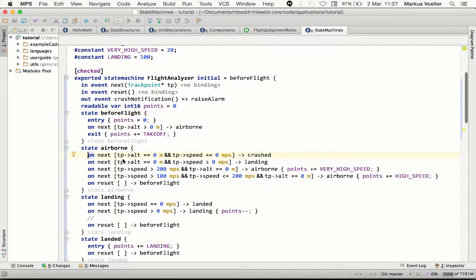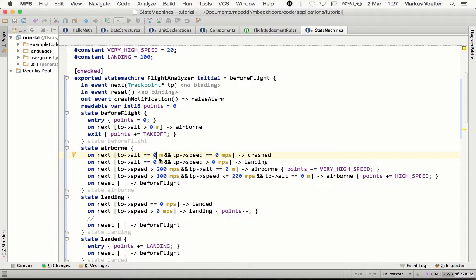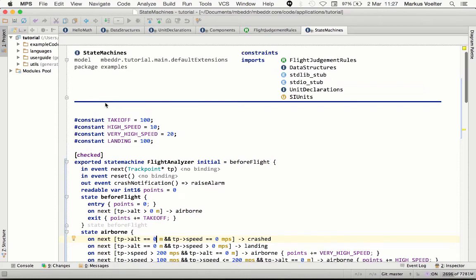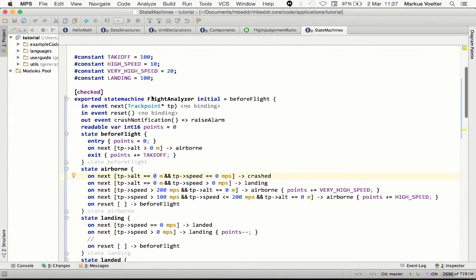These transitions can then use C expressions, optionally of course with physical units. So this is a nice example of how we combine existing independently developed extensions, where you have a C program, you know, a bunch of constants here.